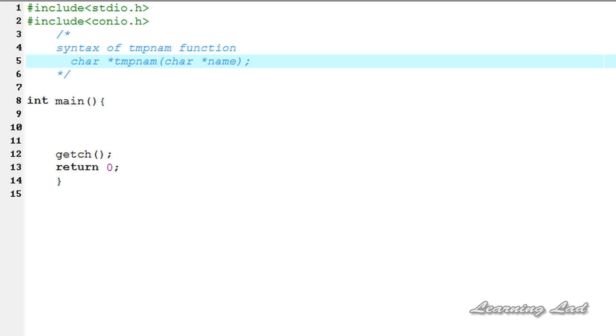So this tmpnam function is used to create a temporary file name which is different than the name of any other files in the disk or directory where you are executing this program. First we're going to see the syntax of this tmpnam function.